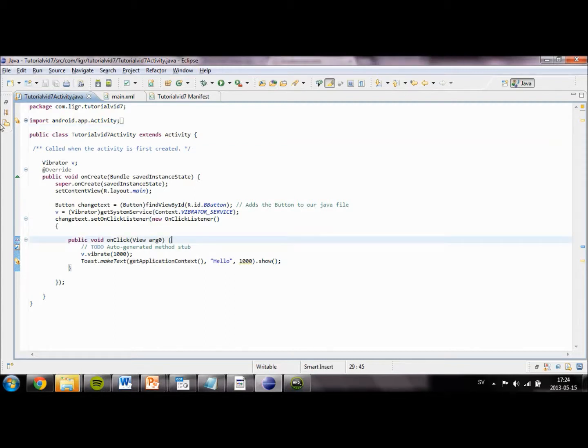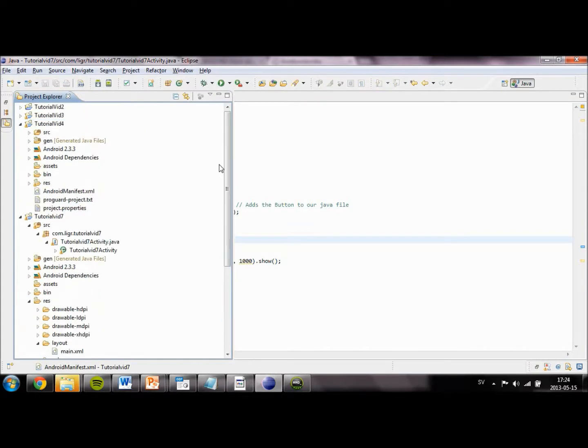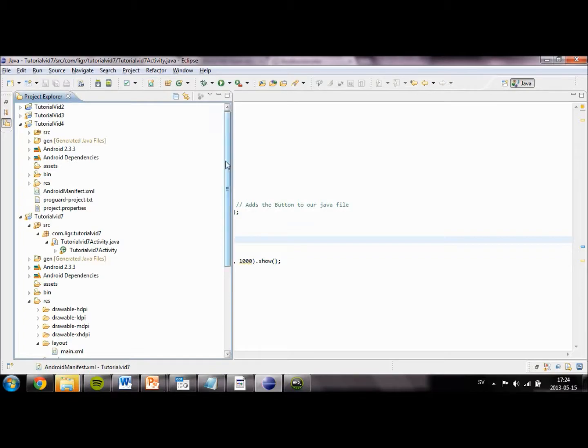I have also updated Eclipse to the latest version, so I am most likely going to redo the second tutorial where I show how to navigate around Eclipse, just a little bit to not confuse you.